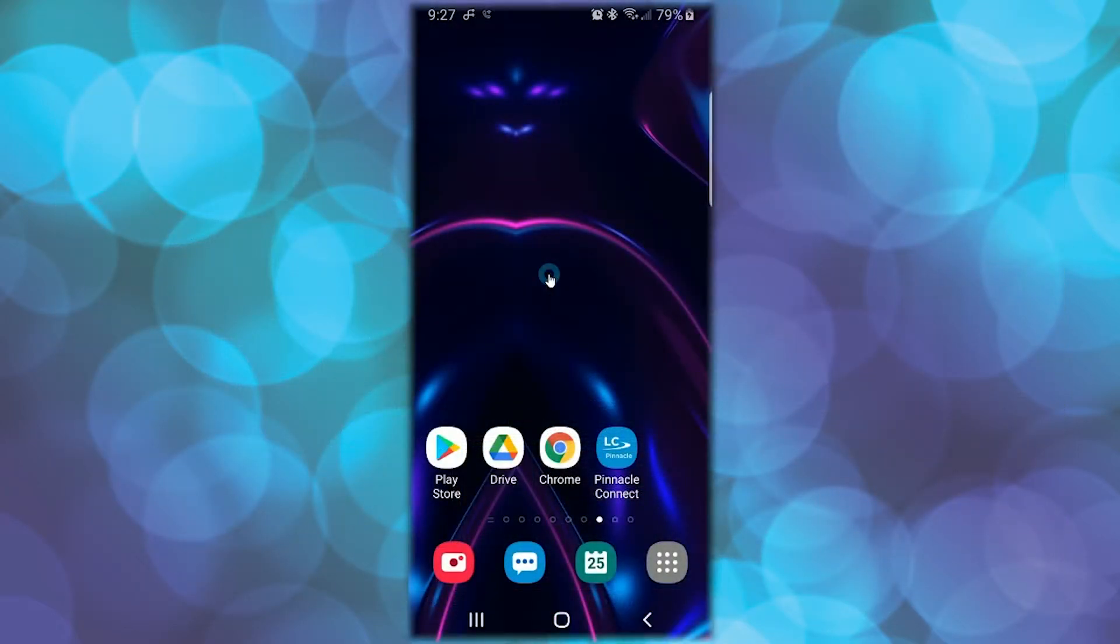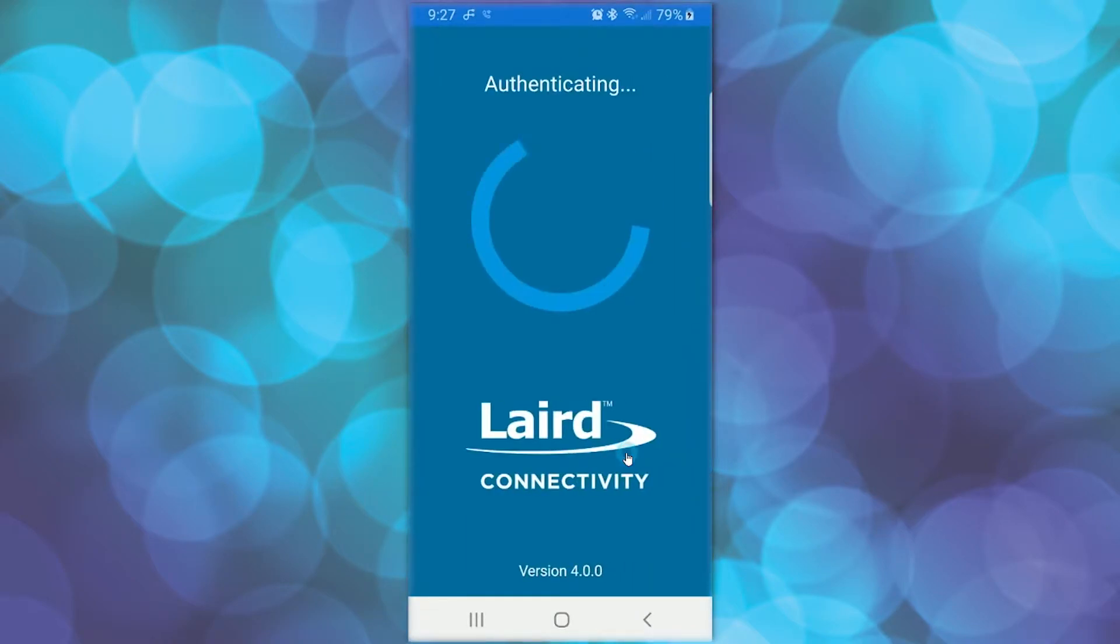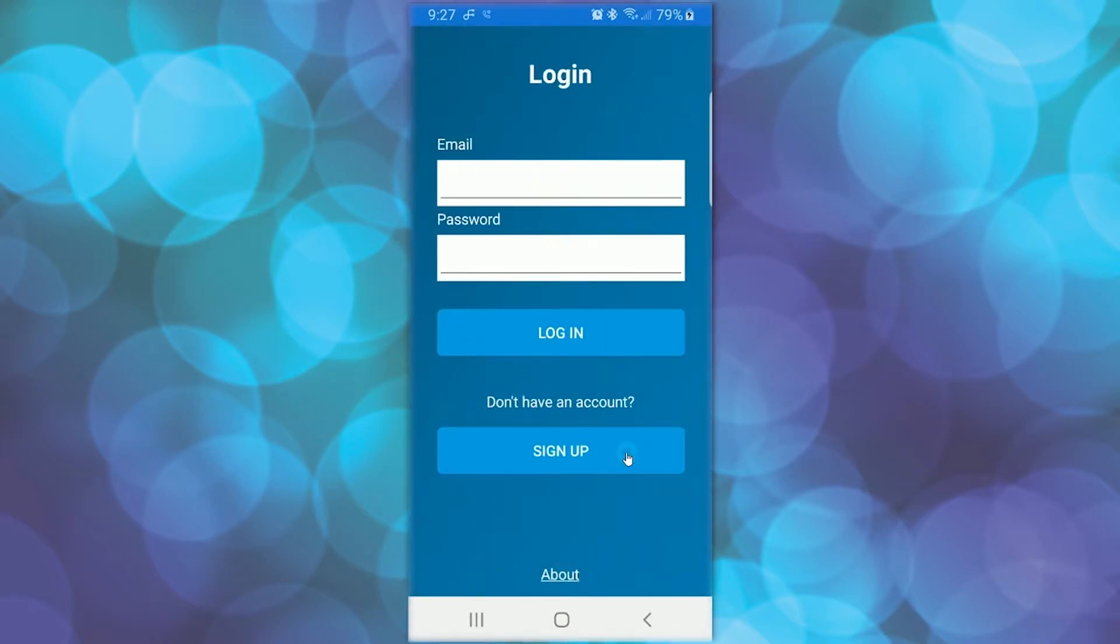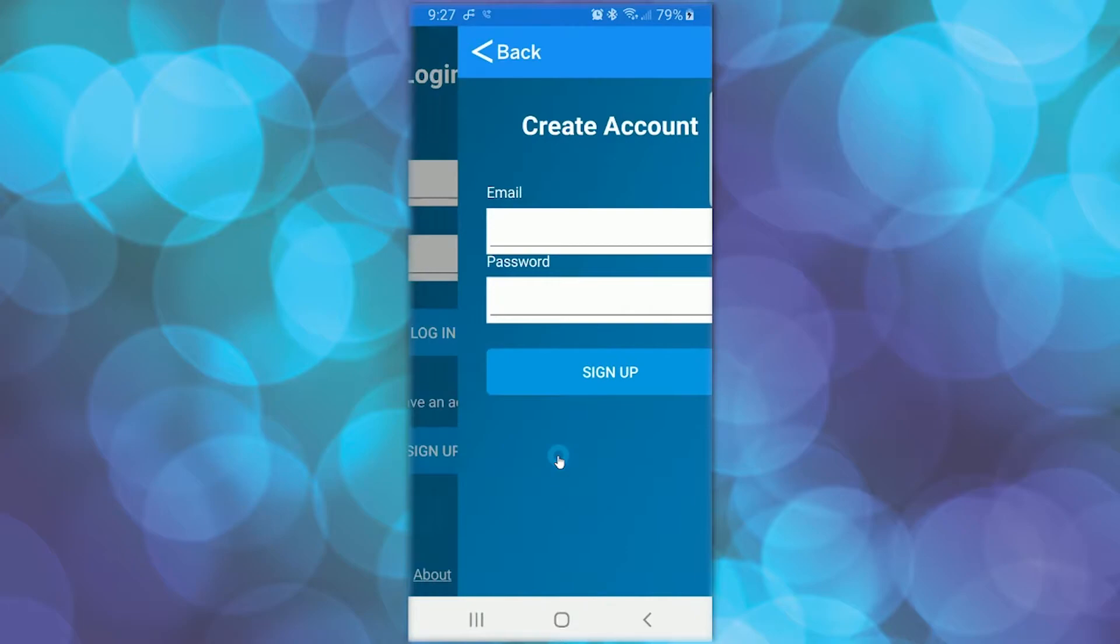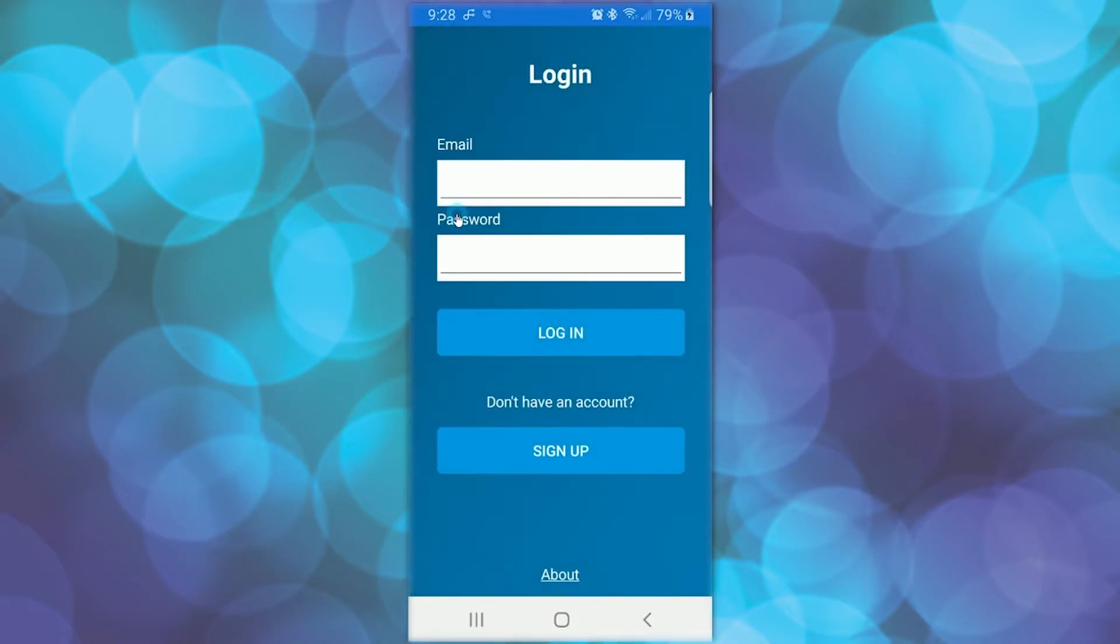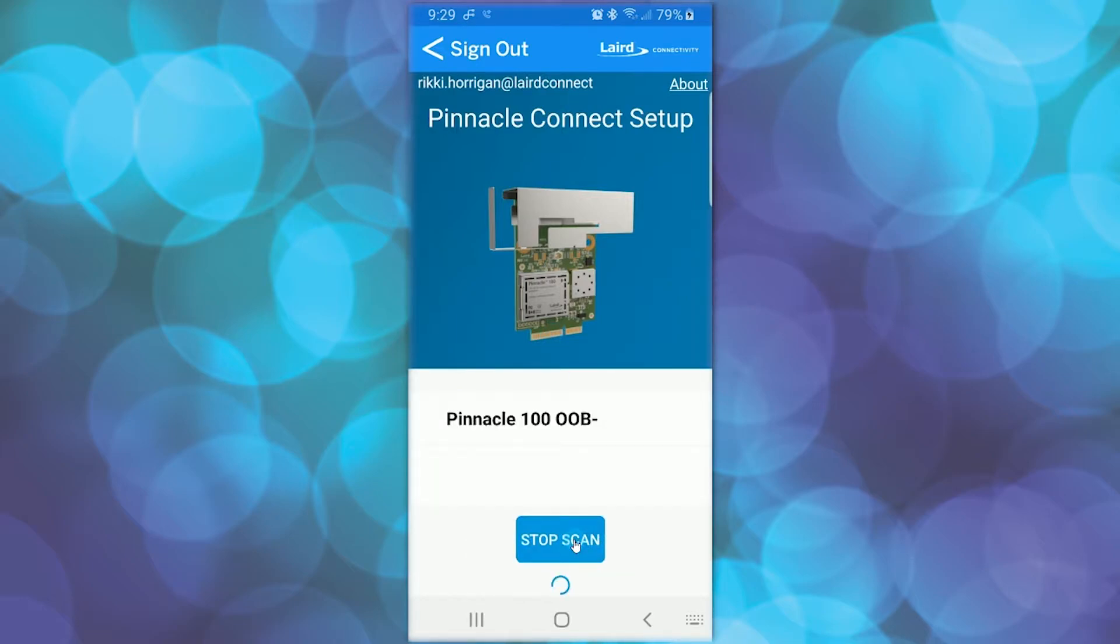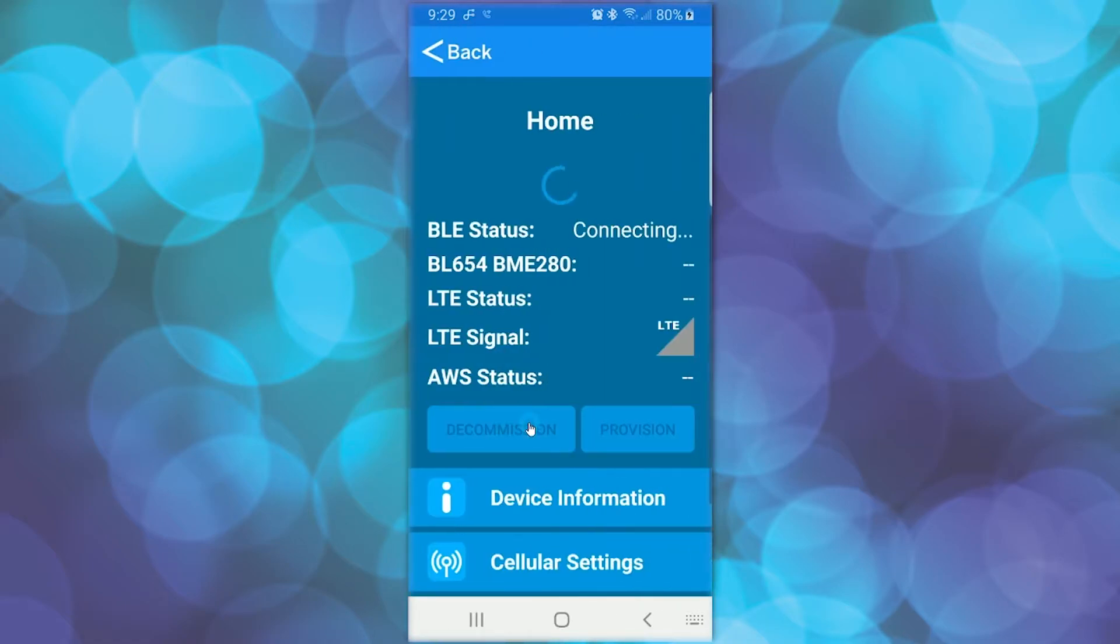To verify the firmware version using the Pinnacle 100 mobile application, open the Laird Connectivity Pinnacle 100 app that was installed previously on your mobile device. If you have not already done so, create an account and password, and then log in. Click the Find Pinnacle Devices button so the app will start scanning for Pinnacle devices in range. Then select the Pinnacle 100 OOB device from the list of devices shown.